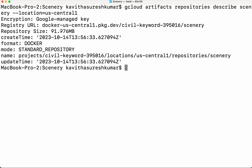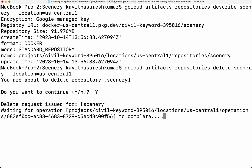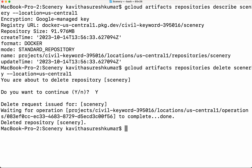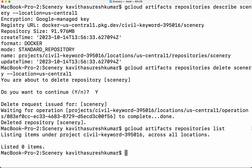Now we can see the repository size is 91.976 MB. Now let us delete this repository: 'gcloud artifacts repositories delete scenery', then we need to give the location US Central 1. We confirm and it is deleting the repository. The repository has been successfully deleted. Let us validate that with 'gcloud artifacts repositories list'. We can see the repository has been successfully deleted.